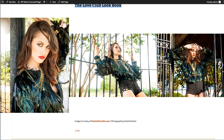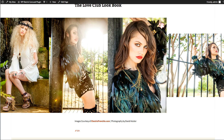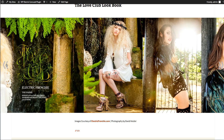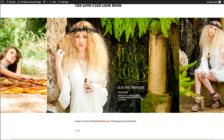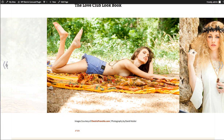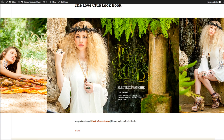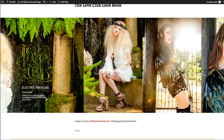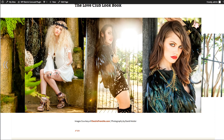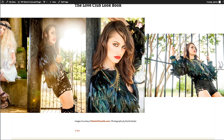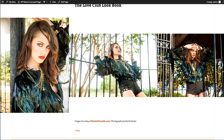If you notice, we've got some images that aren't the same height as the others. The carousel function will center the images no matter what height they are. But if you want a really smooth, seamless presentation, you want to make sure to edit your images to the same height before uploading. The carousel will center them whether they're wide or tall — as you can see, we've got some tall images side by side that pop right into the center as we scroll through.